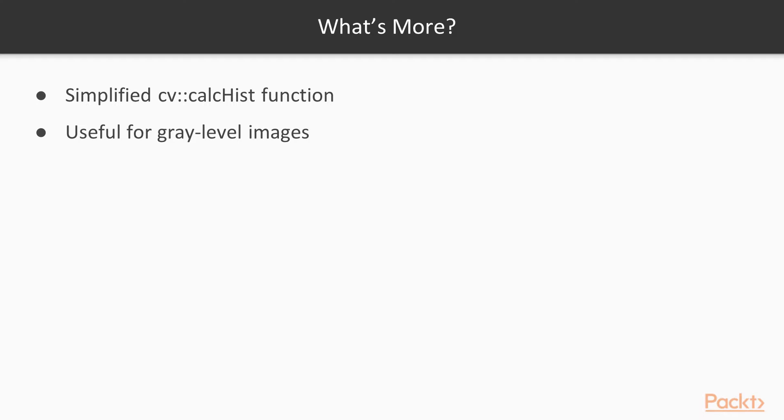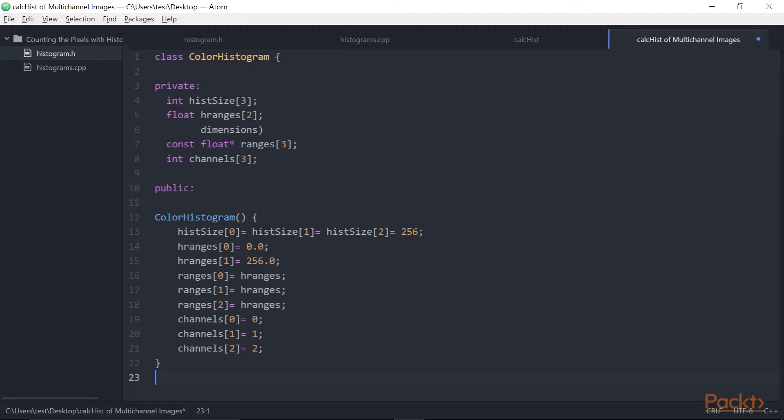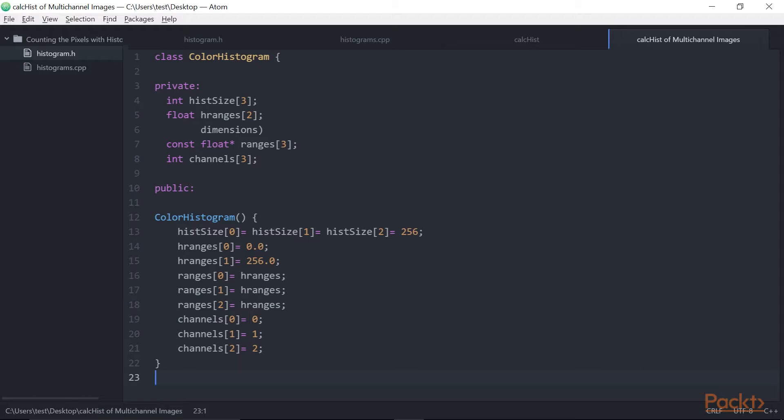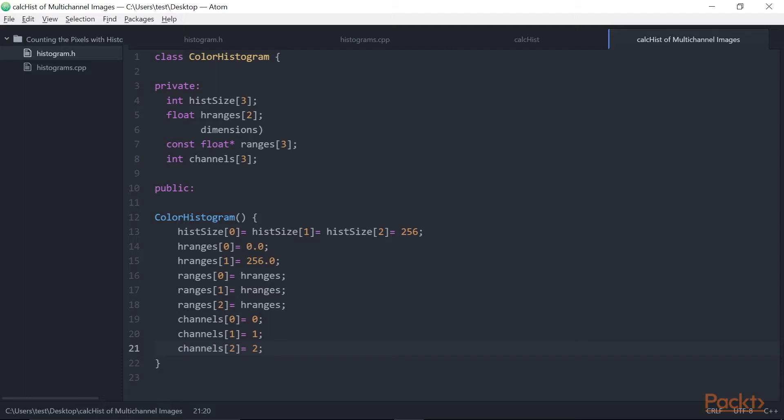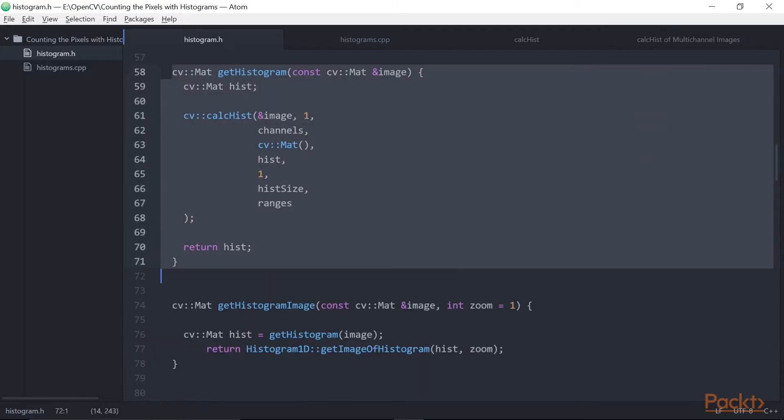This is useful for gray level images, but what about color images? So now we will see computing histograms of color images. Using the same CVCalcHist function, we can compute histograms of multi-channel images. For example, a class that computes histograms of color BGR images can be defined as follows. In this case, the histogram will be three-dimensional. Therefore, we need to specify a range for each of the three dimensions. In the case of our BGR image, this is for B, this is for G, and this is for R. The three channels have the same 0 to 255 range. With the arguments thus prepared, the color histogram is computed by this method.